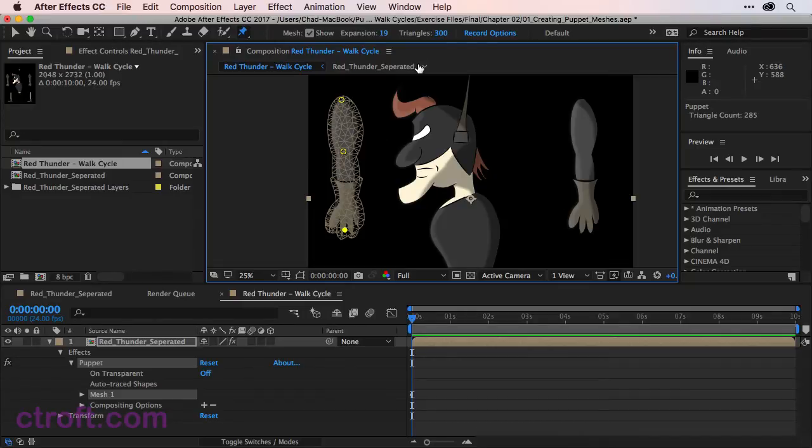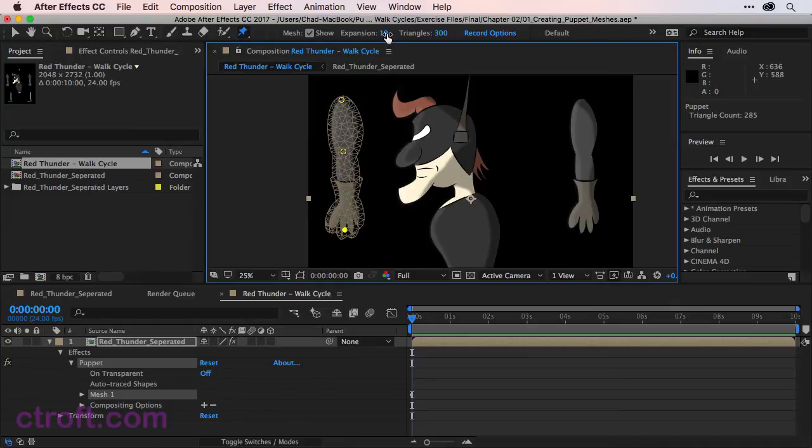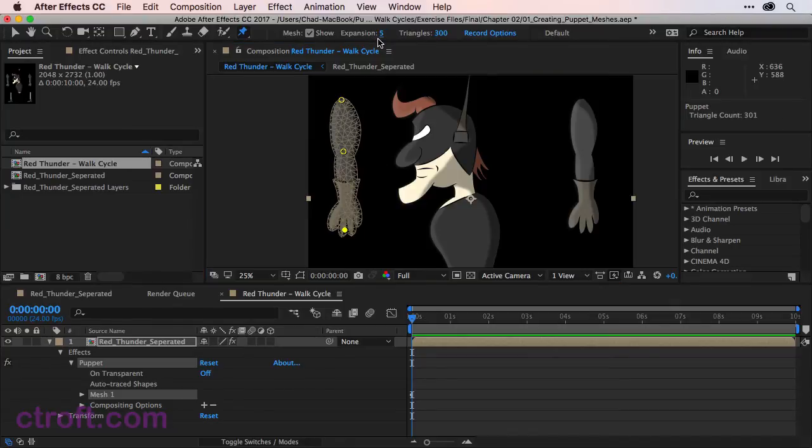And as for the triangles, the more triangles you have, the more flexible, the more points you can add to a mesh. In this case, we're just going to leave it at 300 and we'll bring the expansion down to about 5. That way we have a little bit of room to work with.